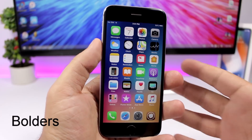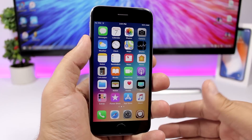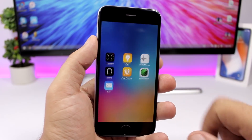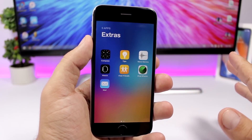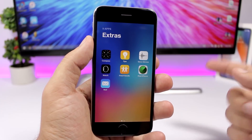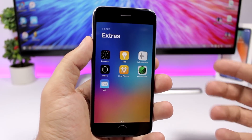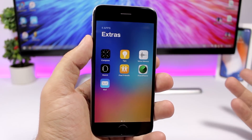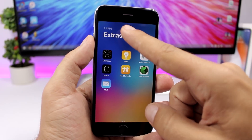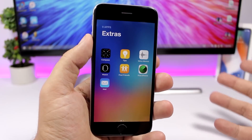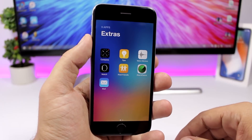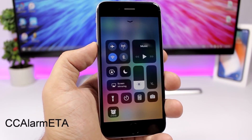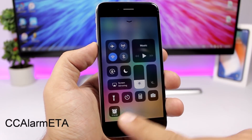Boulders brings a completely new look to folders on your iOS 11.3.1 device. When you open a folder it goes full screen, showing the folder title in large text and also showing how many apps you have within that folder.